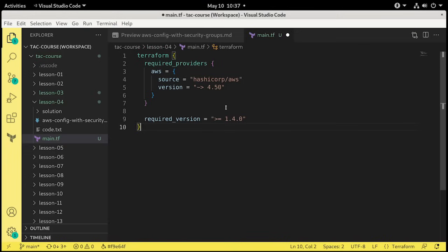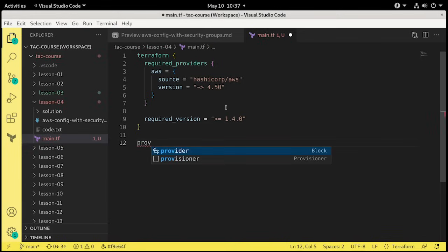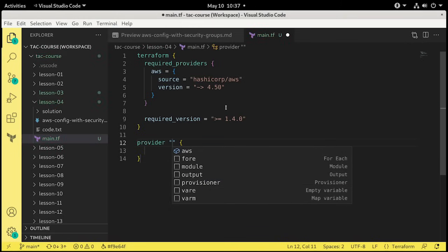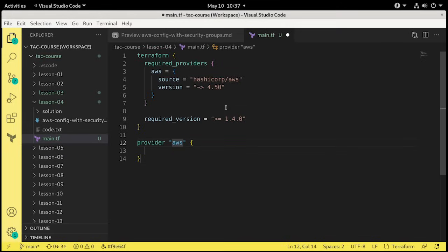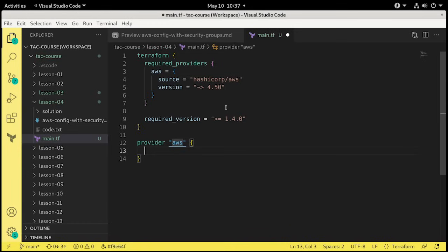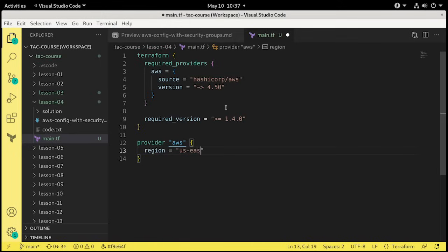So we need another block, so I'm going to press Enter twice, and we're going to create the provider block. Again, VS Code guesses what we need. It has it highlighted there, so I'm going to press the Tab key, and it builds a provider block for us automatically. It also guesses AWS. And we'll say what configurations we need. The only config I'm interested in here is the region that we're using. Region equals, and double quotes, US-East-2.